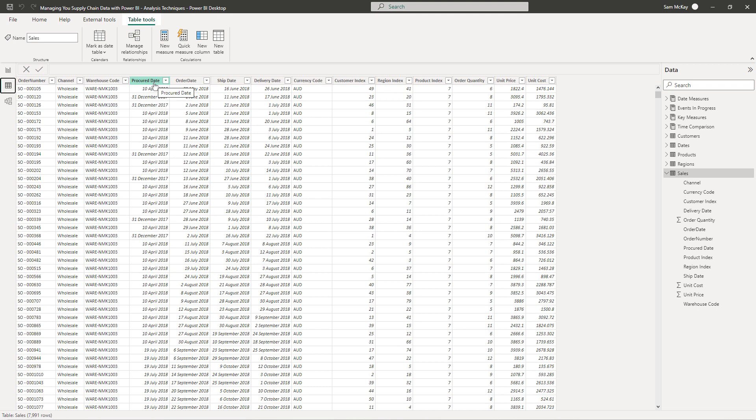You might procure it and then it might take a while to actually ship to you. If we take the procure date as the day we actually got the stock made or delivered, from here to ship date, that's going to give you some insight.